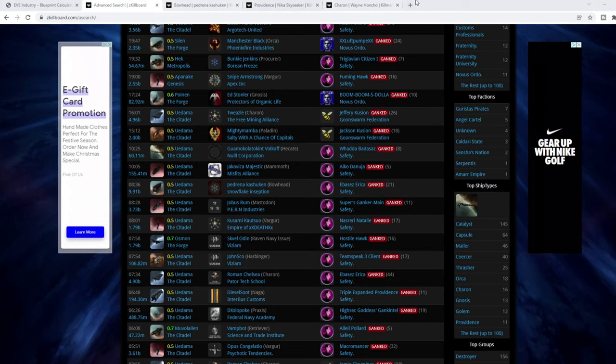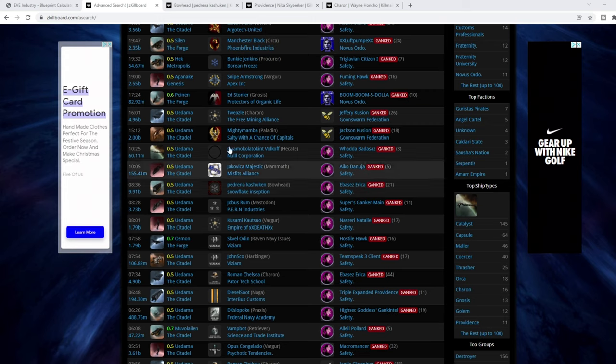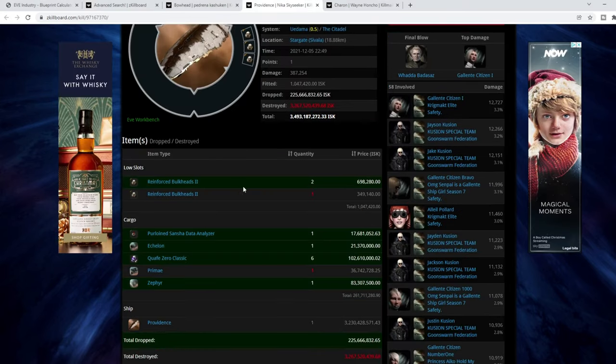So we've been having a quick scout through the kill boards, and again, I've not really cherry-picked these. These are pretty much some of the first ones I've come across. And we've got here, let's go to the Providence.